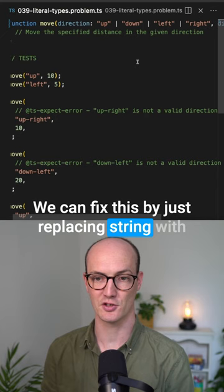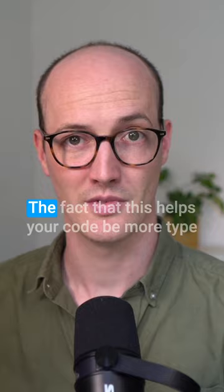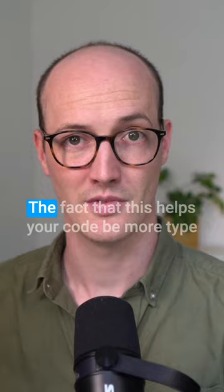And now all of our errors go away and also we get autocomplete based on the members of this union. The fact that this helps your code be more type safe and gives you this beautiful autocomplete is just fabulous.